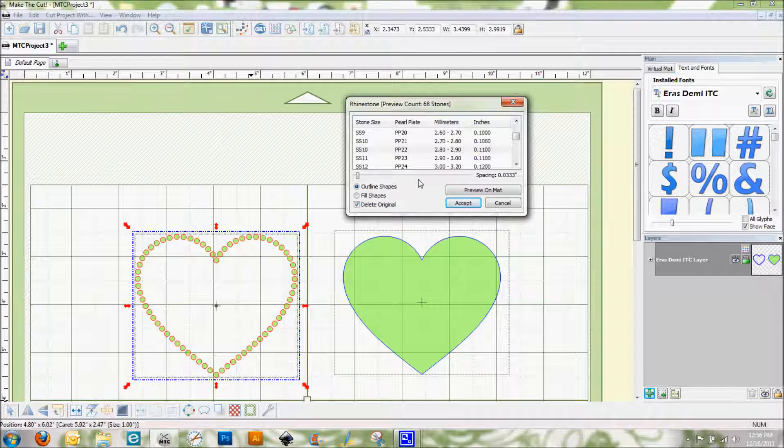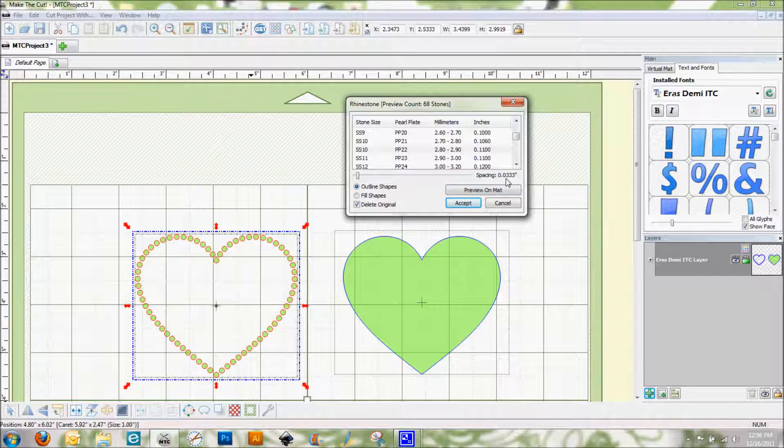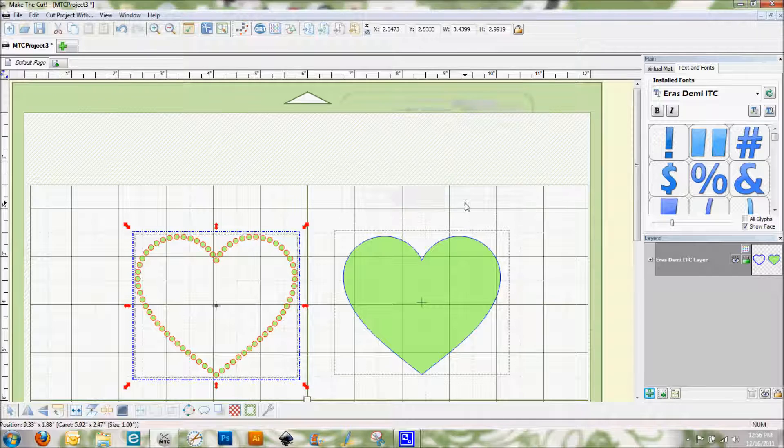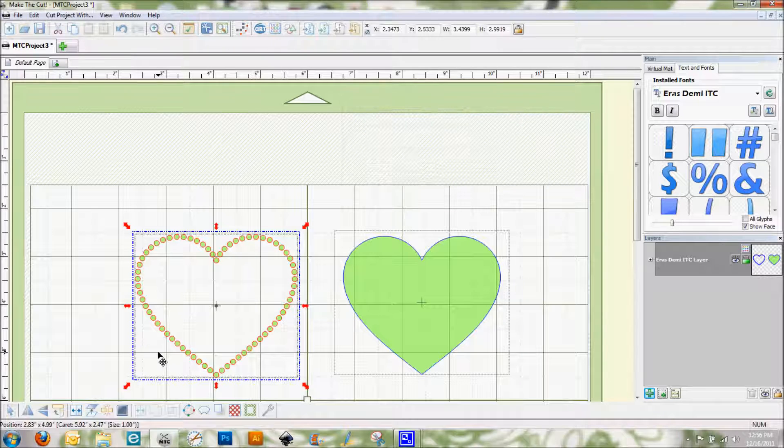So you can play with this spacing. The bigger your number is, the wider your rhinestones will be apart. So depending on what you have, you can play around with that so that you get it just right. I'm going to go ahead and click accept on that one.